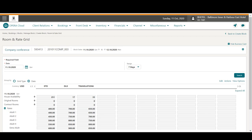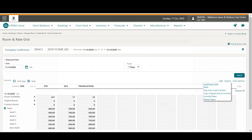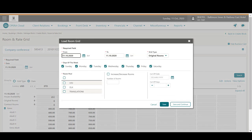Now to allocate rooms to this block, I click the Actions menu and then click Load Room Grid. I can specify the date range or the days of the week and the number of rooms per room type for the block.